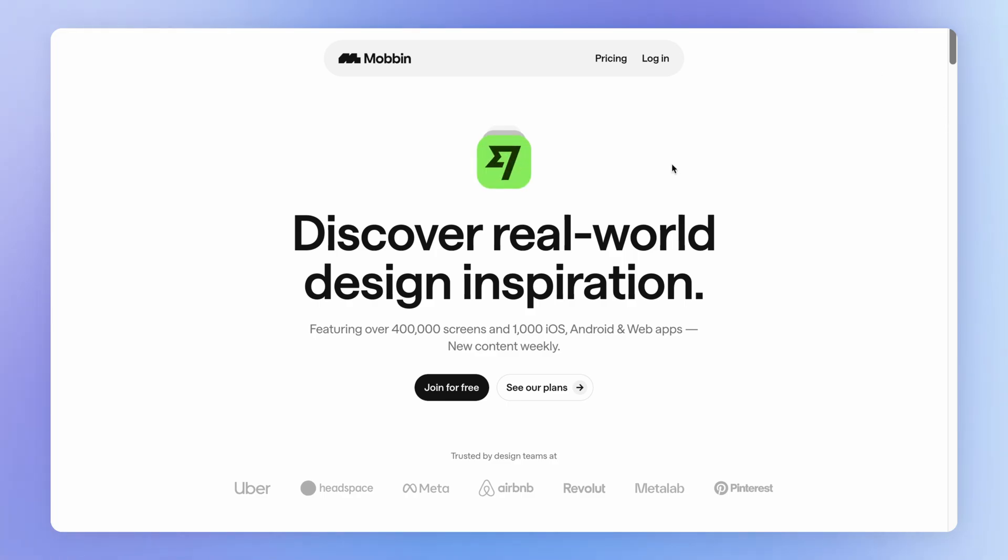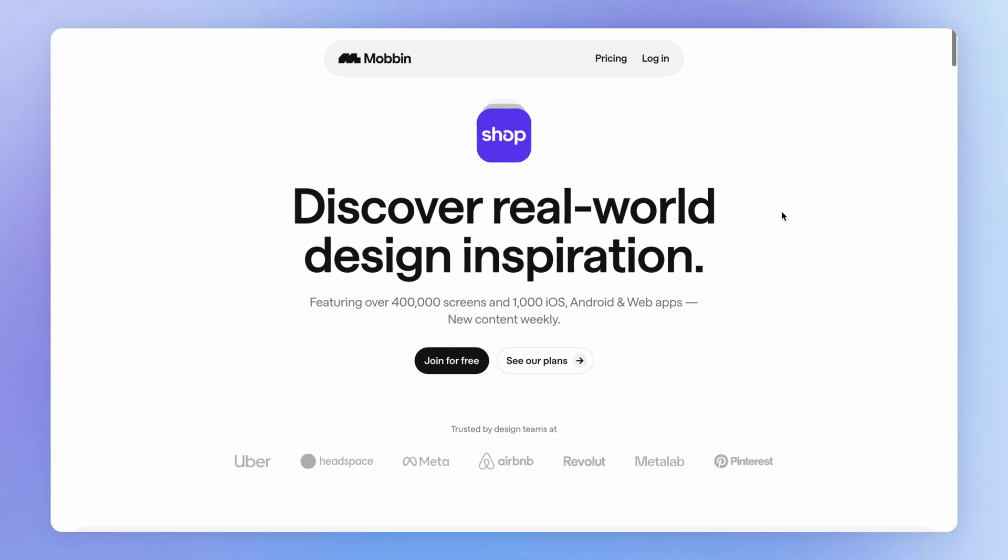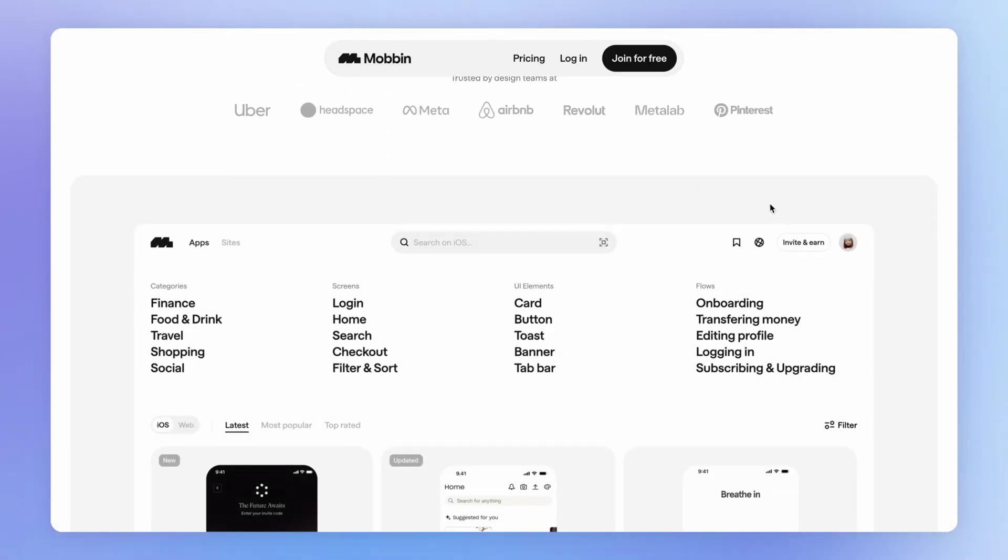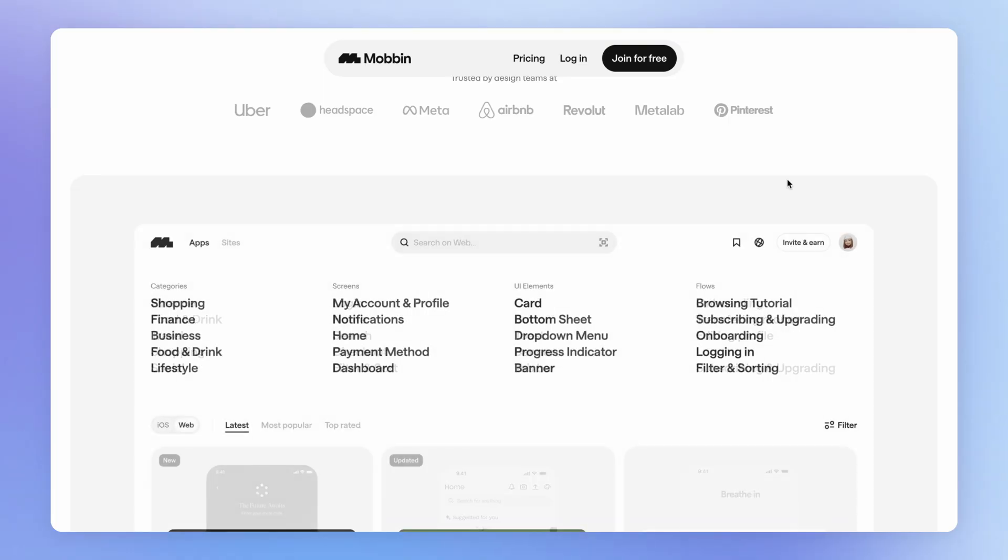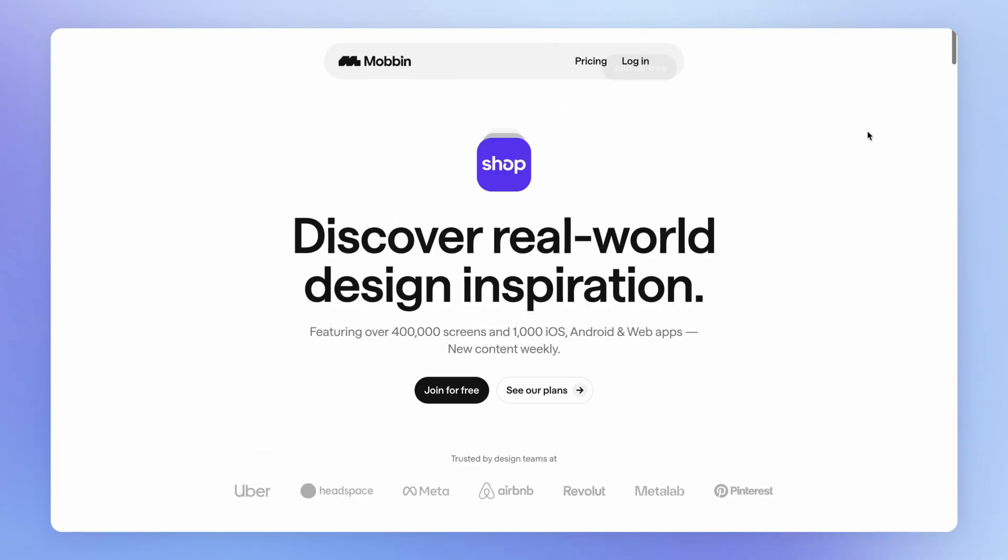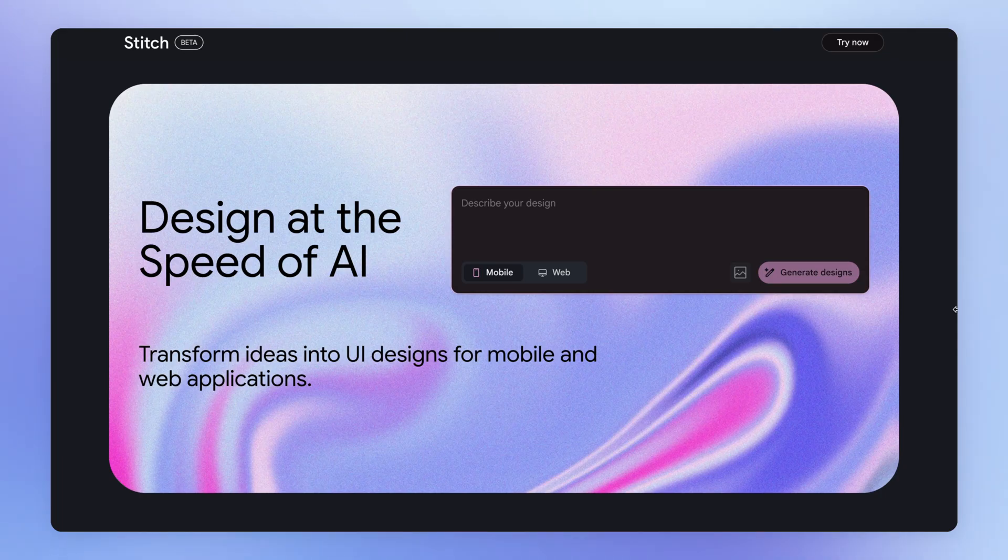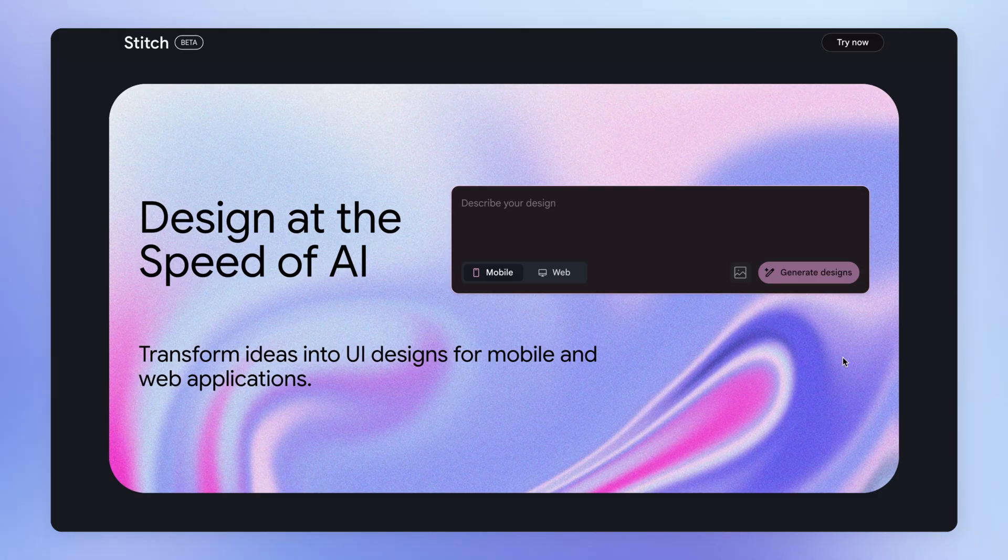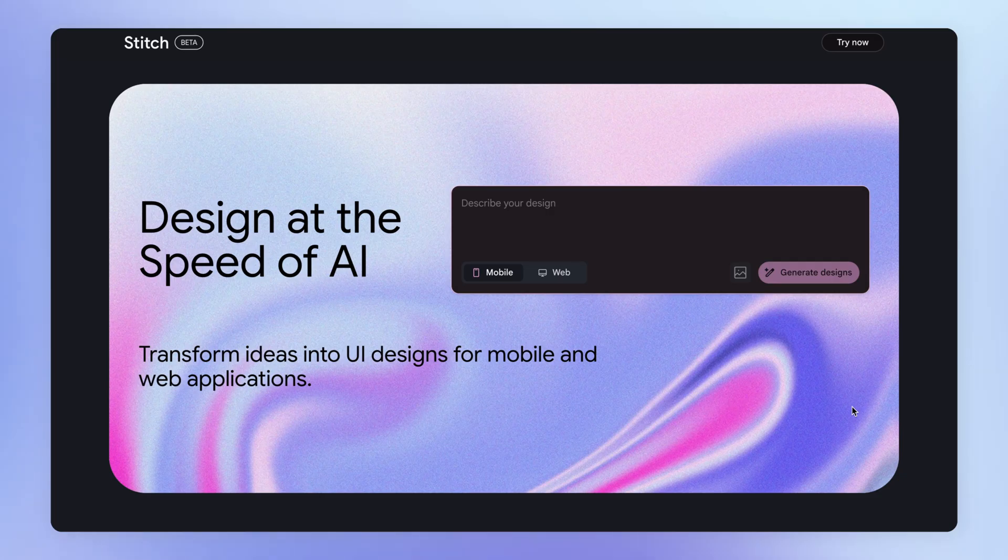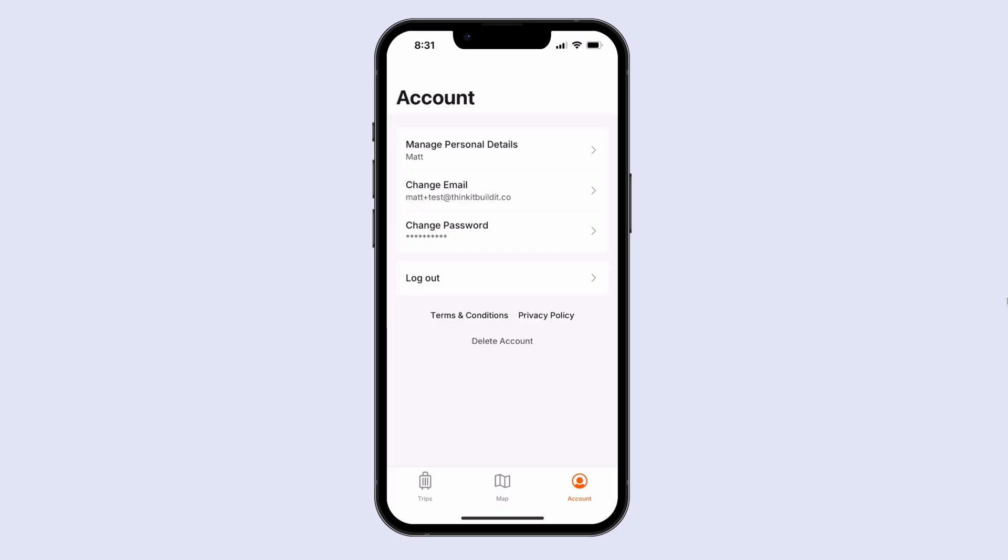you've got this awesome tool here called Mobbin, which you can use to get some inspiration for your account page. At the time of recording, we've also got Stitch by Google that lets you generate mobile designs using AI. And I'll link to some other design resources in the description for this video too. So this is the design that we're going to replicate here in our app, and I designed this using Mobbin as an inspiration, as a starting point.